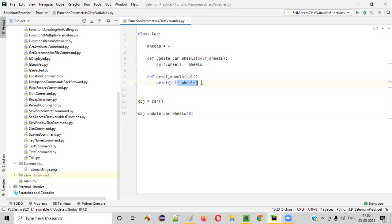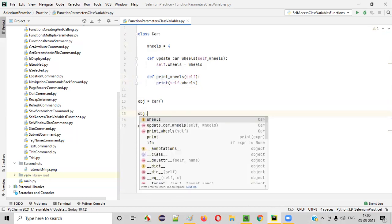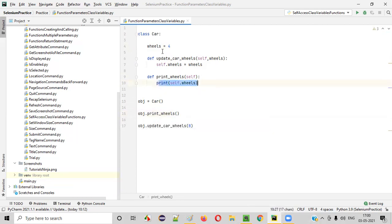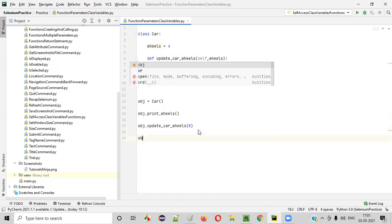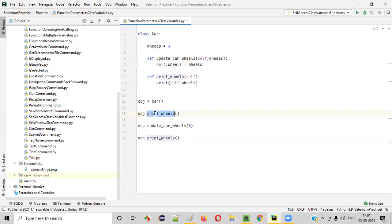When I call print_wheels, it should print eight, not four. Before calling the update function, if I call obj dot print_wheels, four will be printed. But after updating the car wheels from four to eight and calling print_wheels again, this time it should print eight.